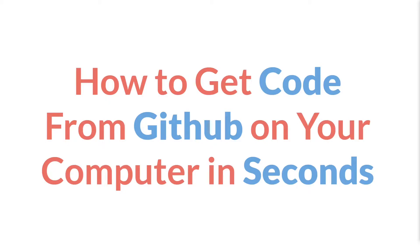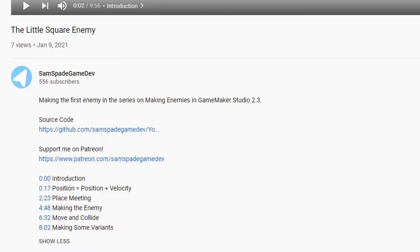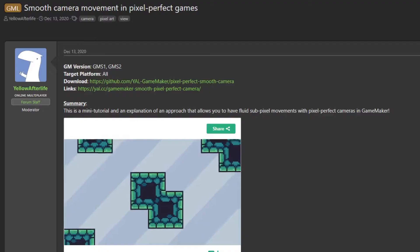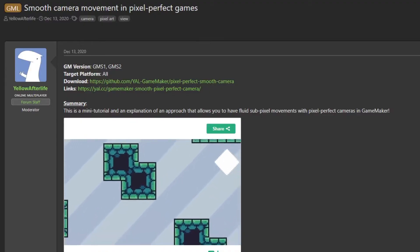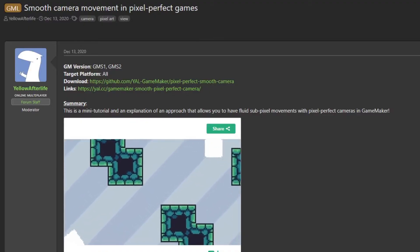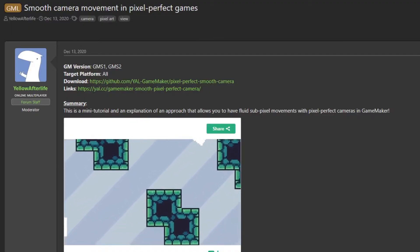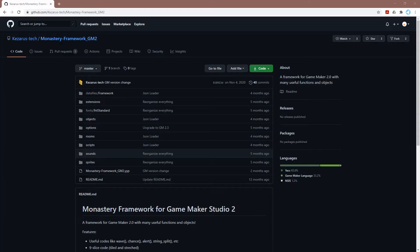I'm going to show you how to get source code from GitHub onto your own computer in seconds. So the next time you're watching one of my tutorials and I say something like, a link to the source code is down below, or you're reading a tutorial on the forums with a GitHub link, or you see someone post, hey, I just put all my code up for free over on GitHub, you'll know how you can get that entire GameMaker project up and running on your computer in less than a minute.